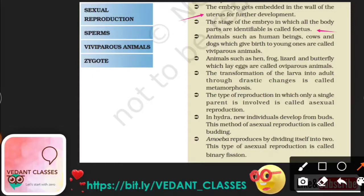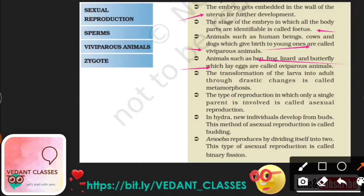Animals such as human beings, cows, and dogs which give birth to young ones are known as viviparous animals. Animals such as hen, frog, lizard, and butterfly lay eggs and are called oviparous animals. The transformation of the larva into an adult is called metamorphosis.